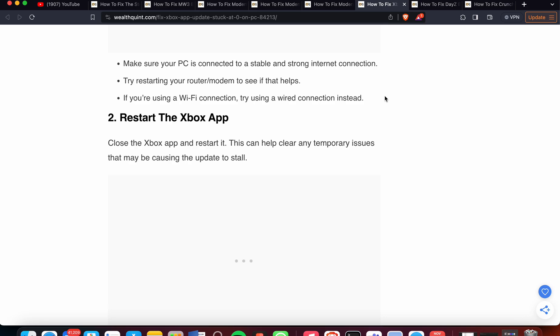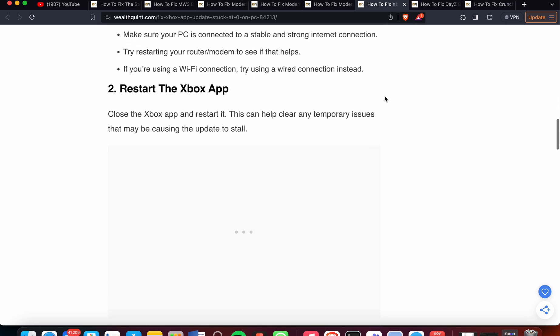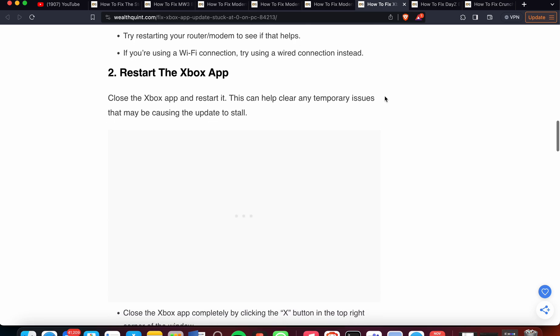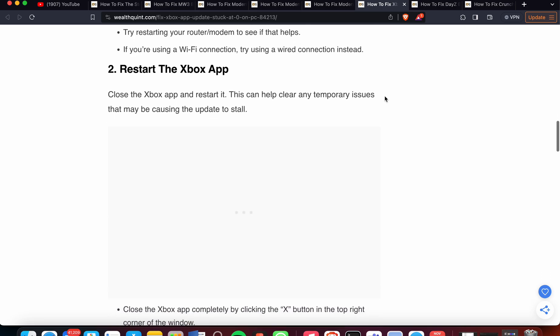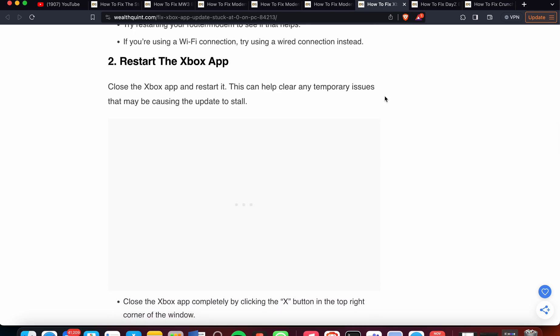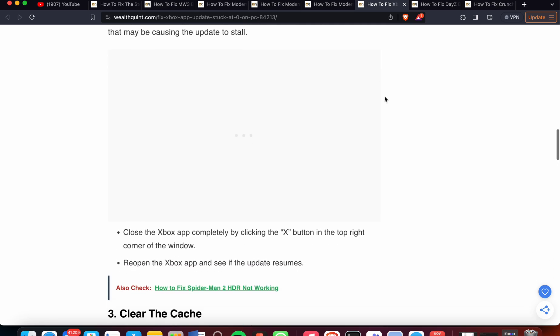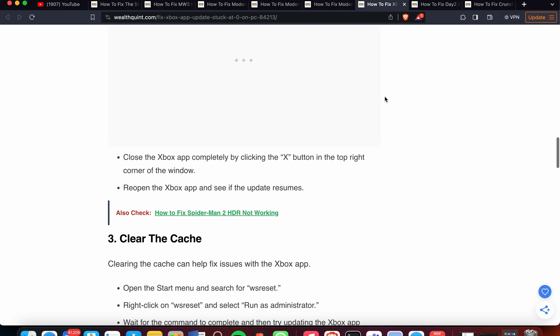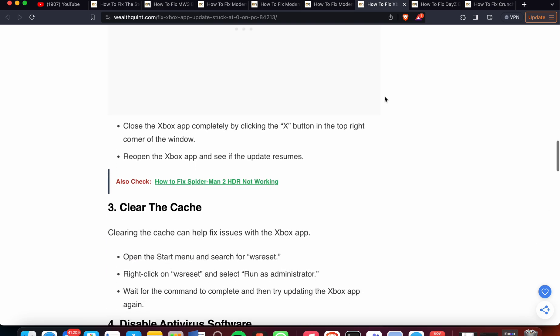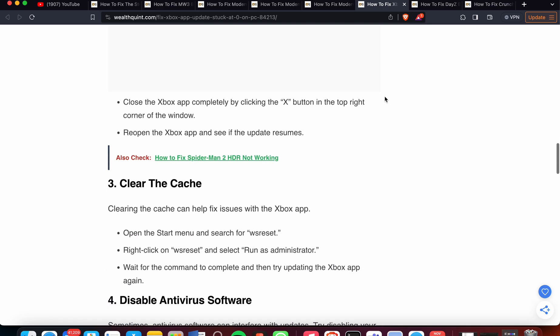The second step is to restart the Xbox app. Close the Xbox app and restart it. This can help clear any temporary issues that may be causing the update to stall. Close the Xbox app completely by clicking the X button in the top right corner of the window, then reopen the Xbox app and see if the update resumes.